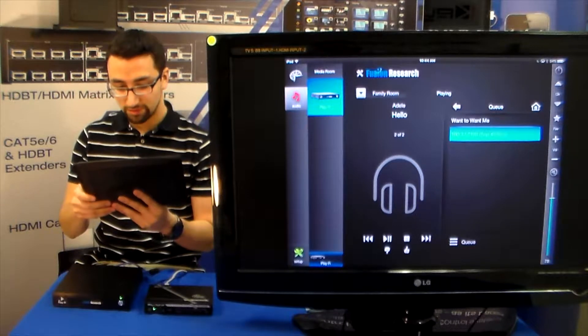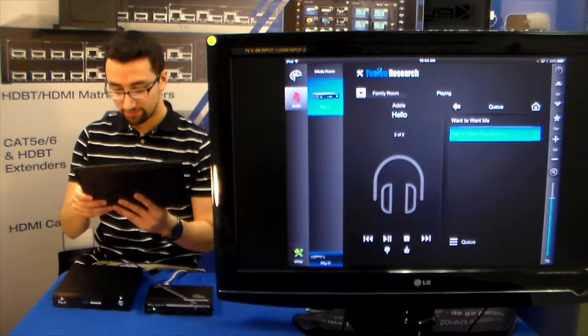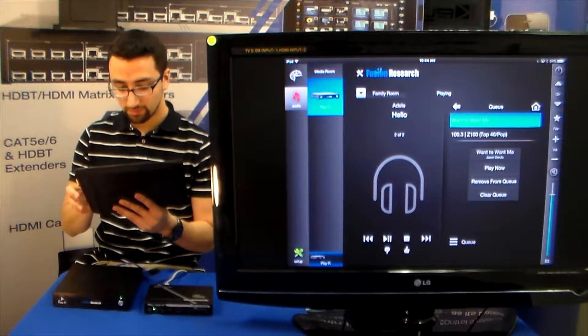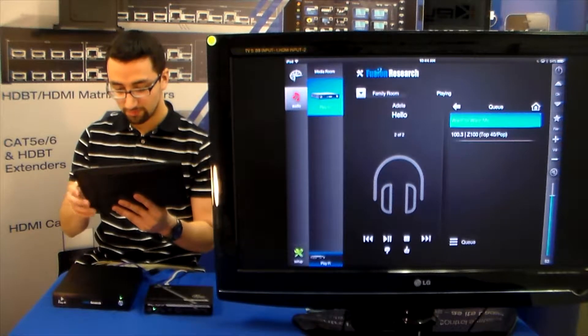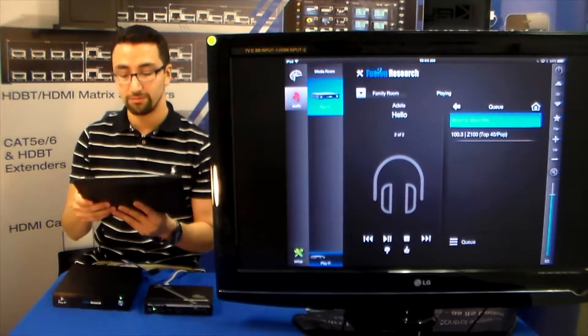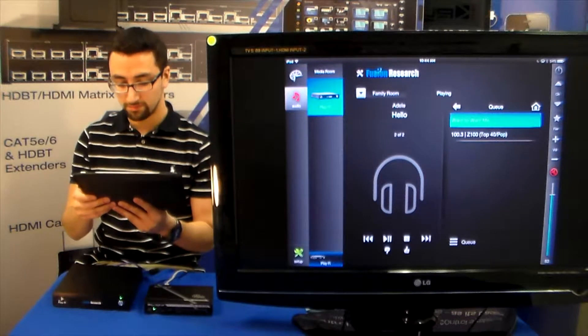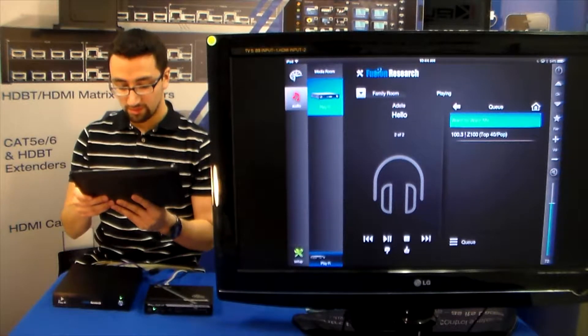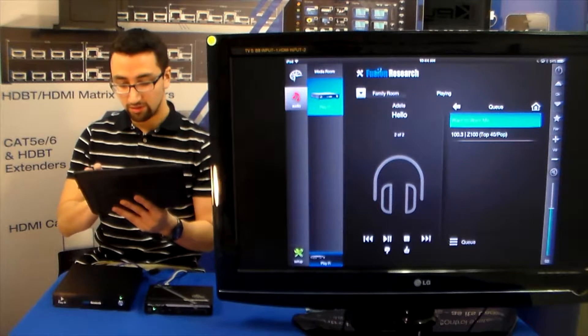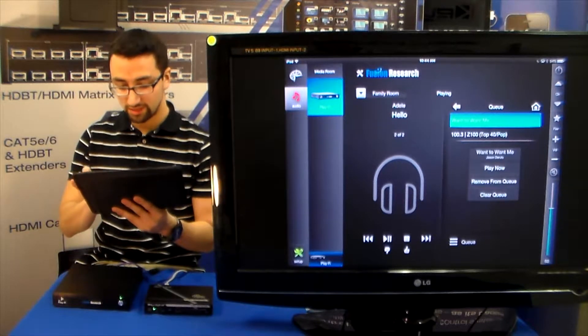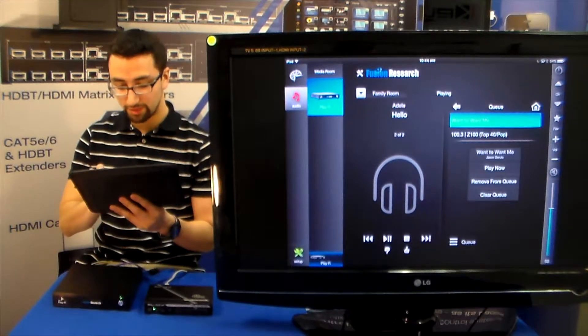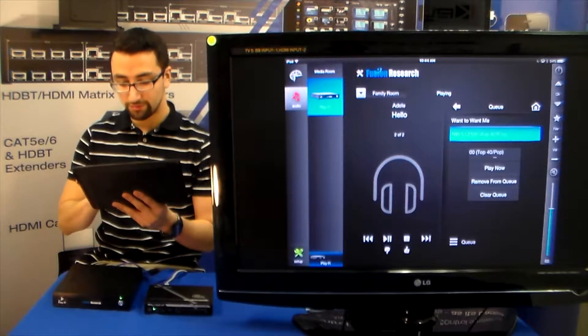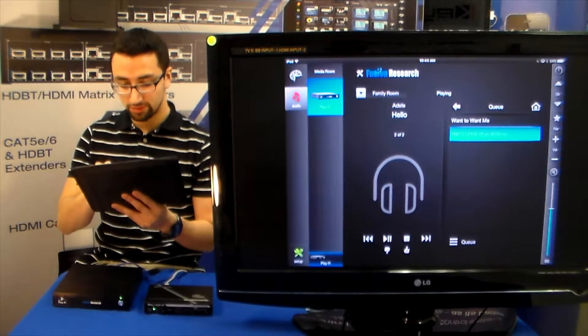So first I'm going to go over here, turn up the volume. We also have Mute. And over here on the queue we can actually select what song that we want to play, as well as remove it or clear it from the queue.